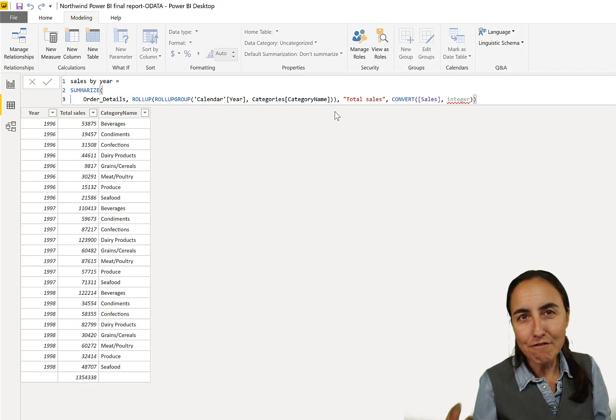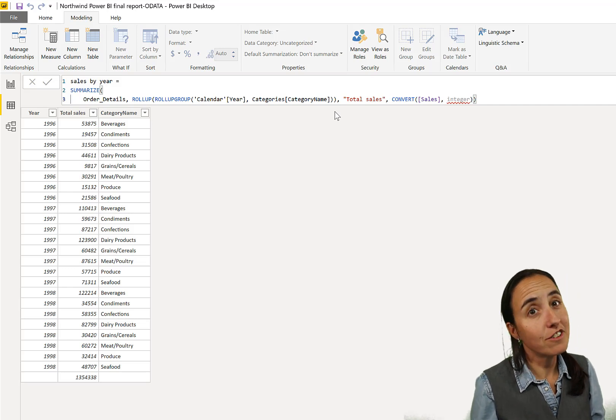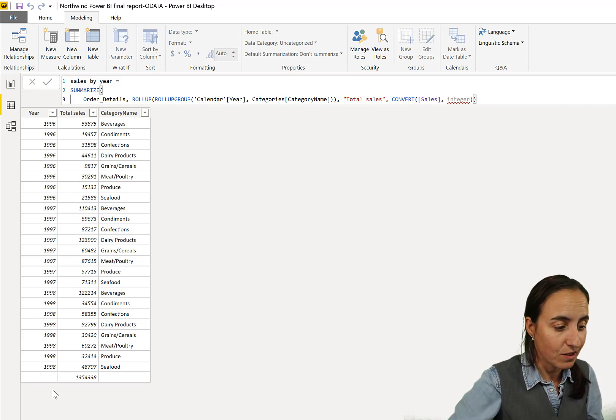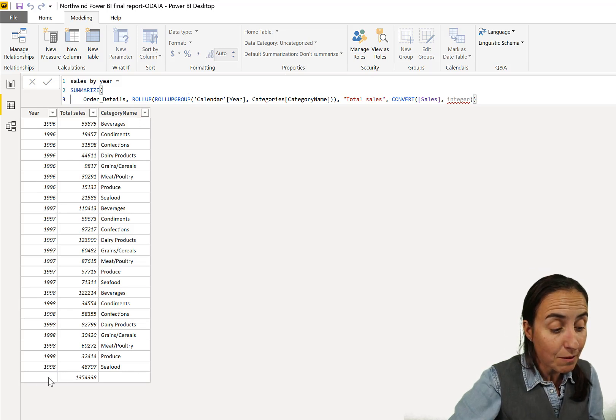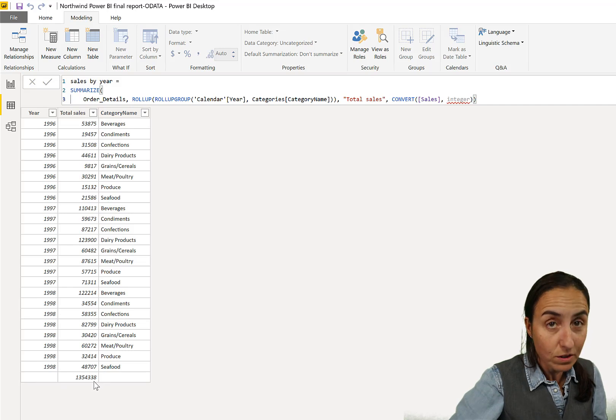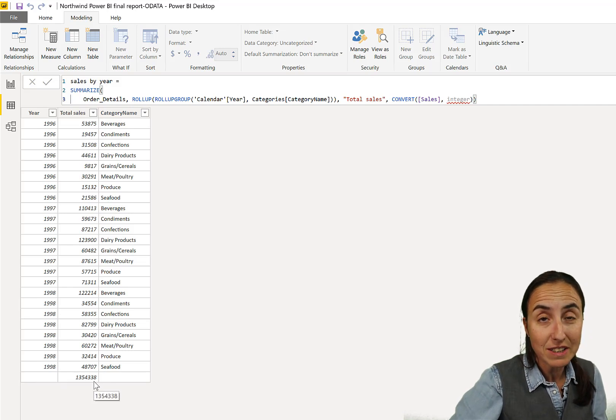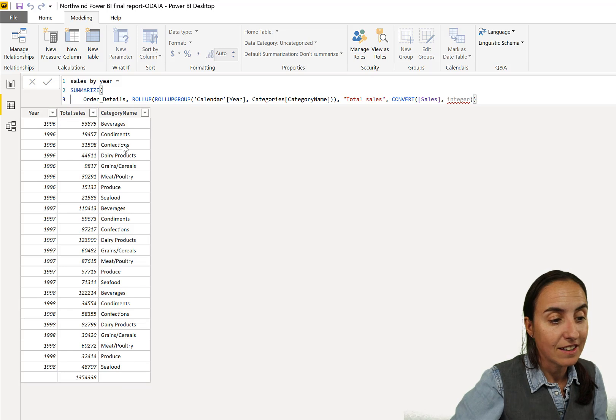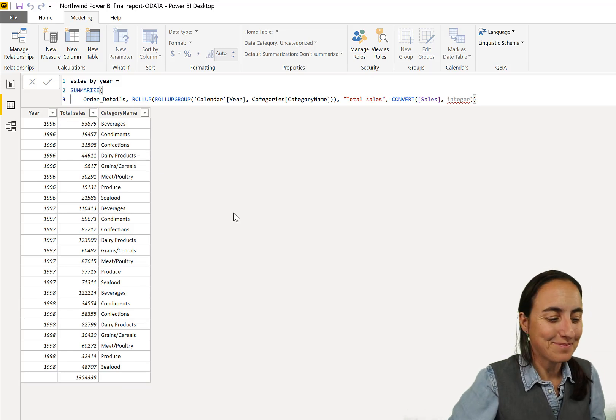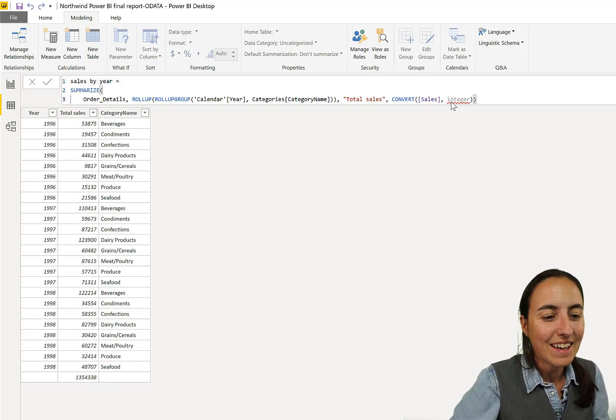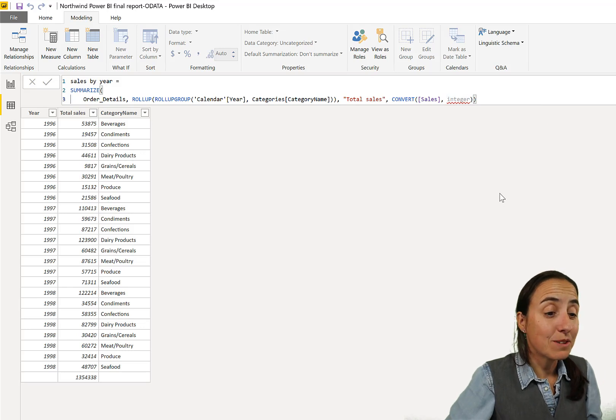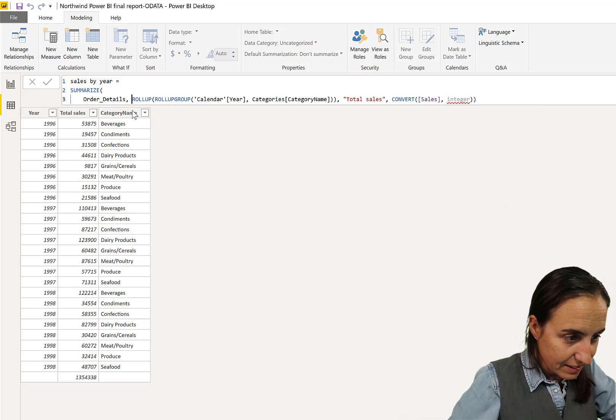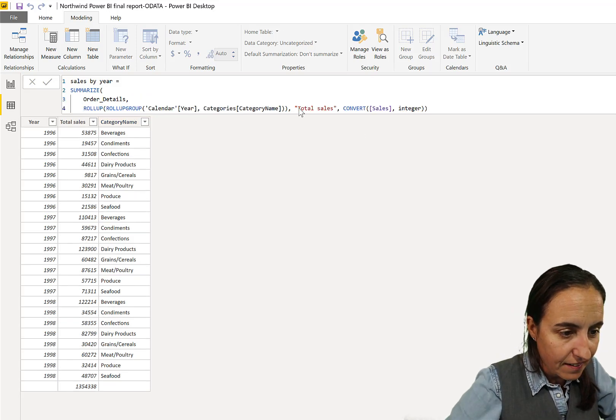So it removed the rollup for a year and it just left the year category. So you see we have now year total sales, category name, then we had year total sales, so total sales by year is gone now. So now we just have year, year and category name. Now the last thing is subtotal. Is subtotal we are going to do like this so you actually see something.